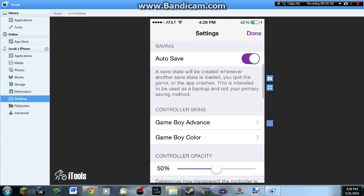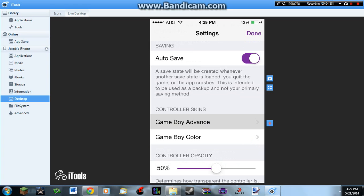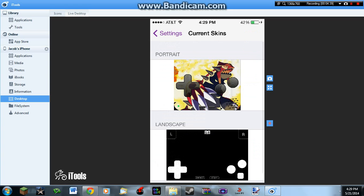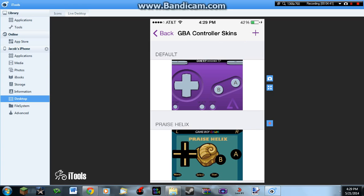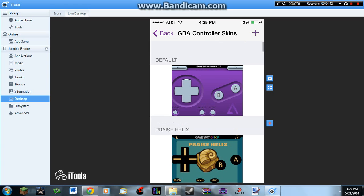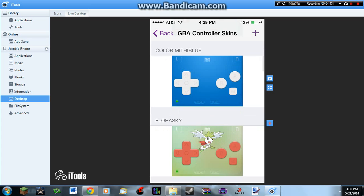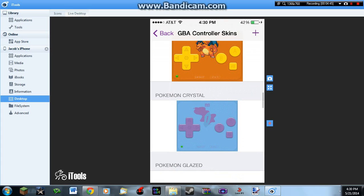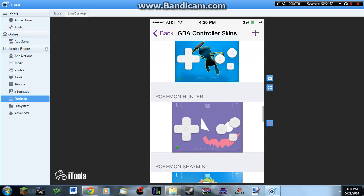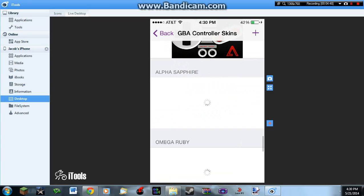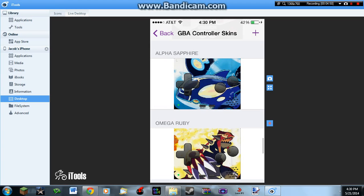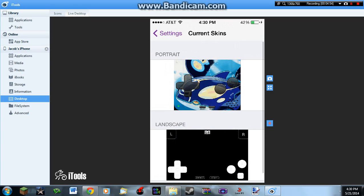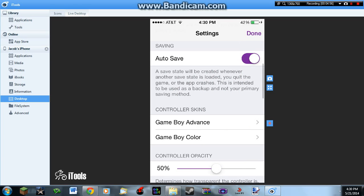You're going to go to GBA advanced skins, or whatever you want, and then go down and find the skin you downloaded — Alpha Sapphire. Select it and click done on settings.